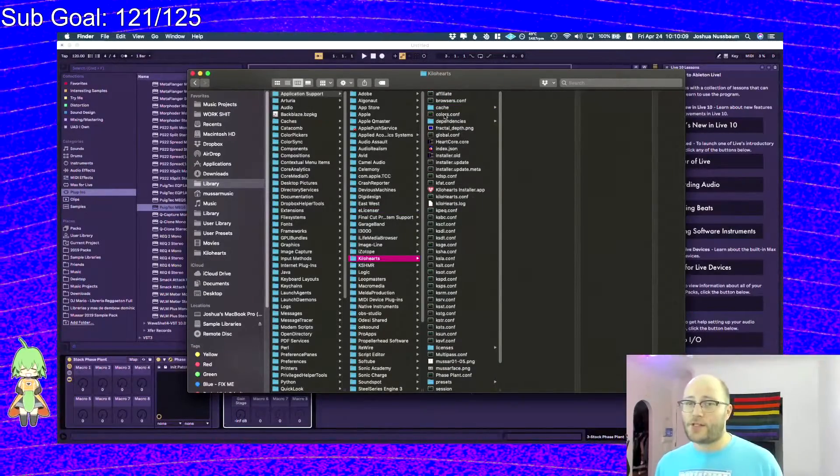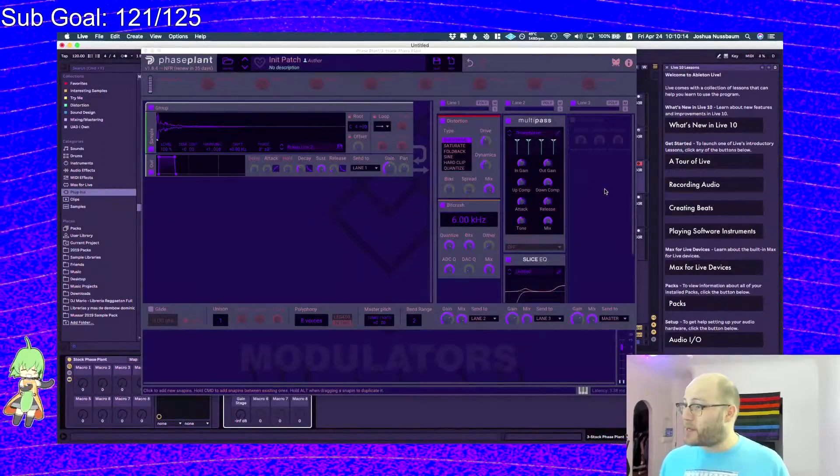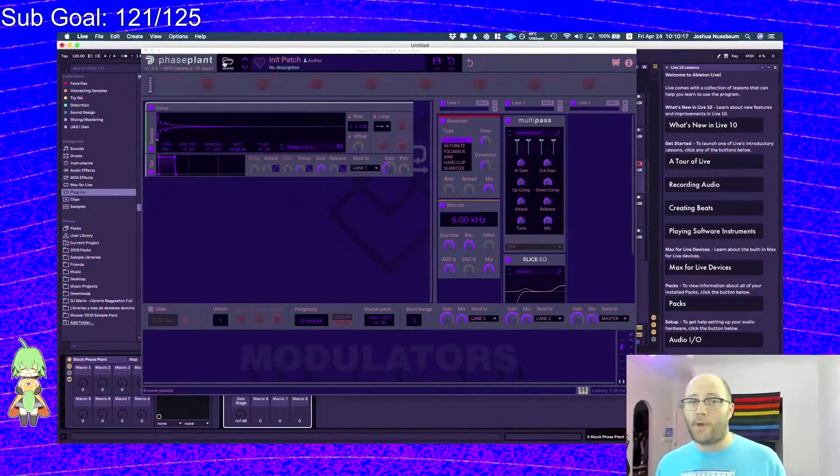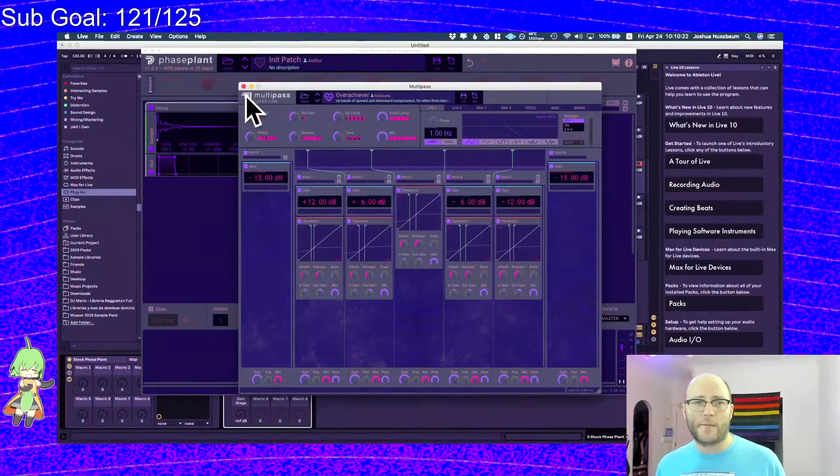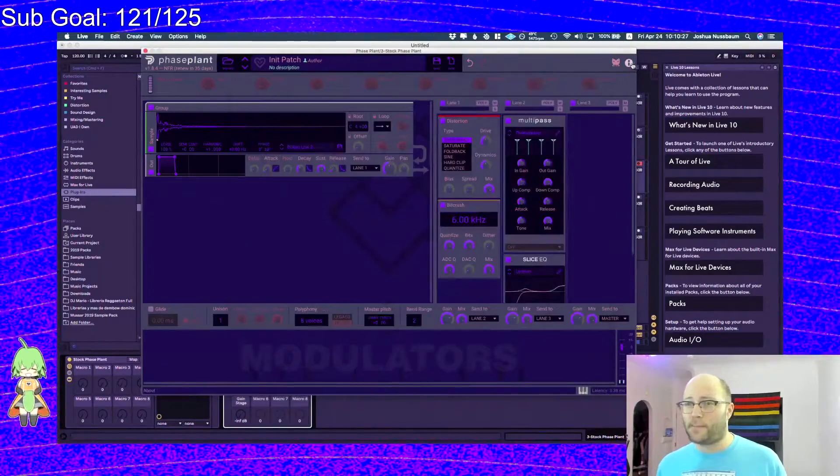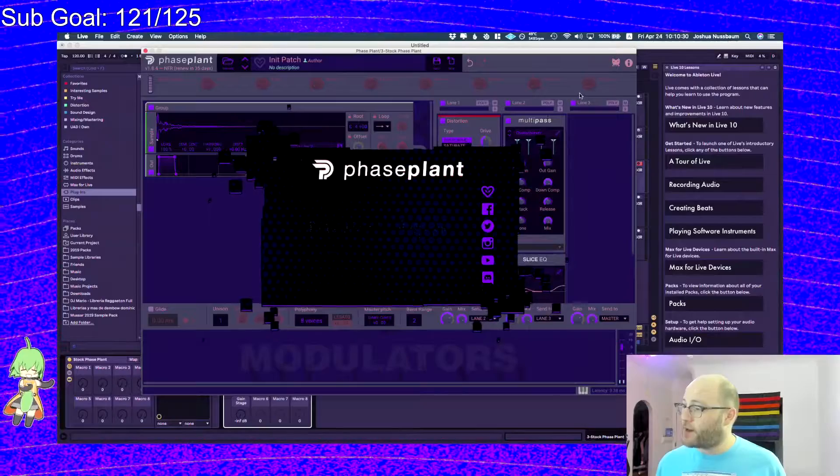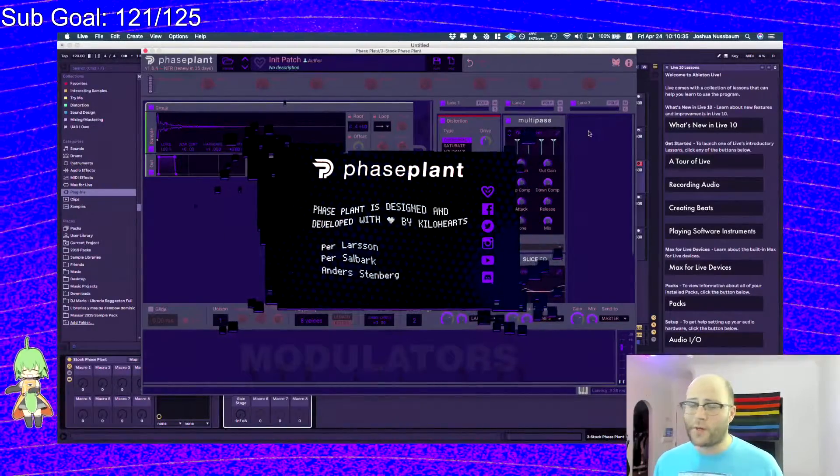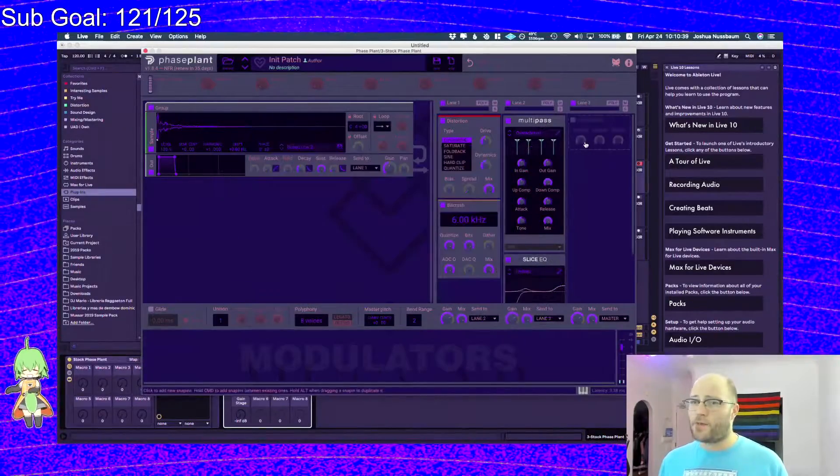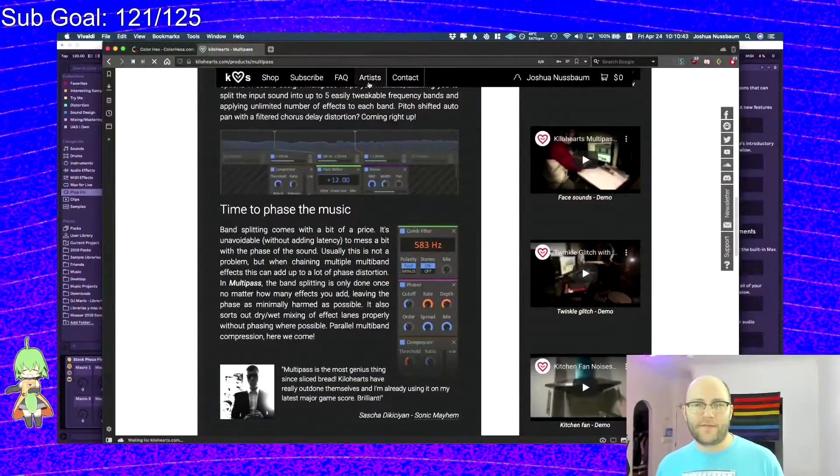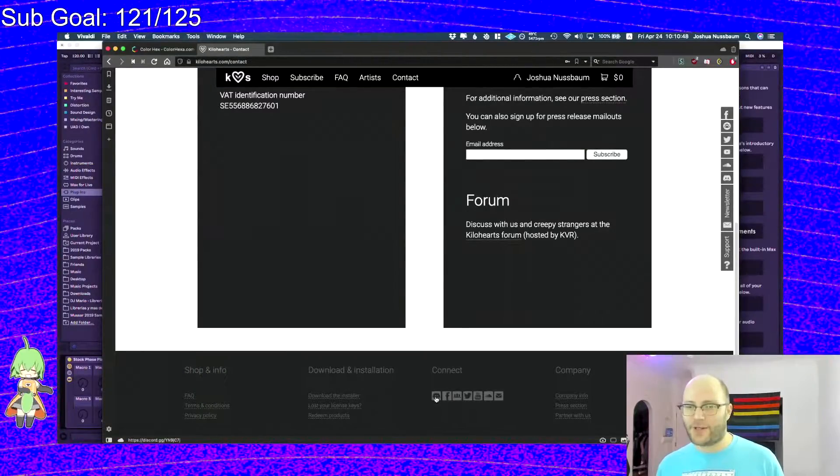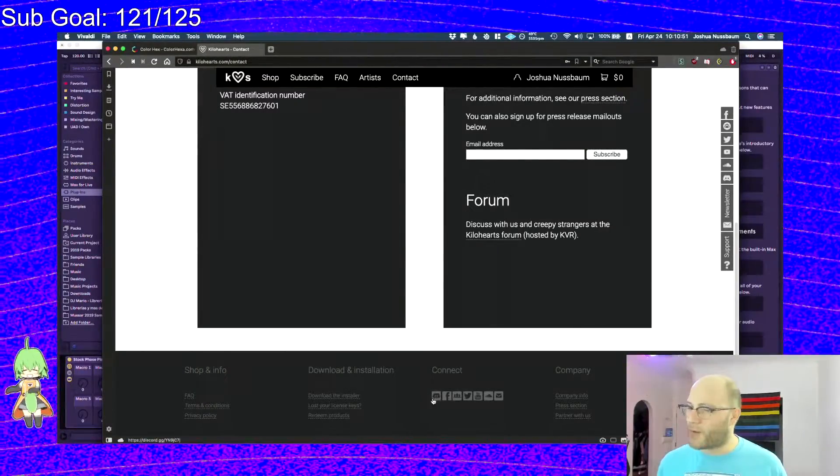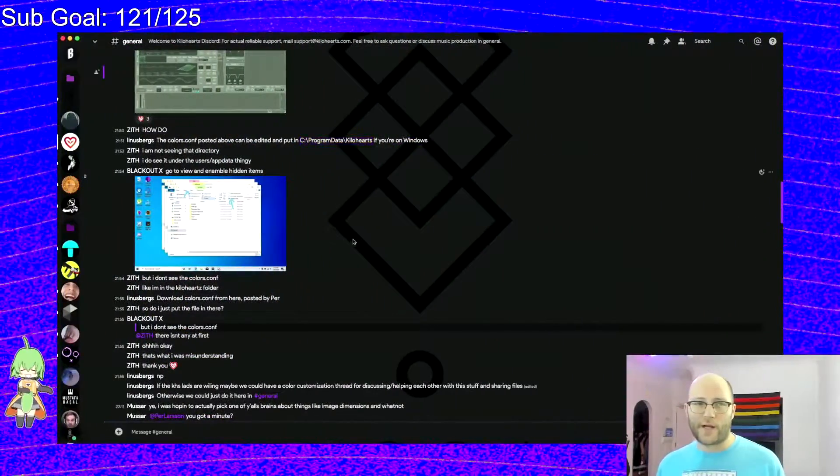Put the conf file that you download from the Kilohertz Discord in there. If you don't know how to get to the Kilohertz Discord, real easy way to do it. I think it's in every Kilohertz product. At the very least on PhasePlant, if you click this little eye icon right there, you can actually just click right here and you'll get a link to the Discord. Or if you want, you can probably find it on their website under Contact or FAQ, or right down here, just go down to the bottom of any of the Kilohertz pages on their website and click on the Discord logo.